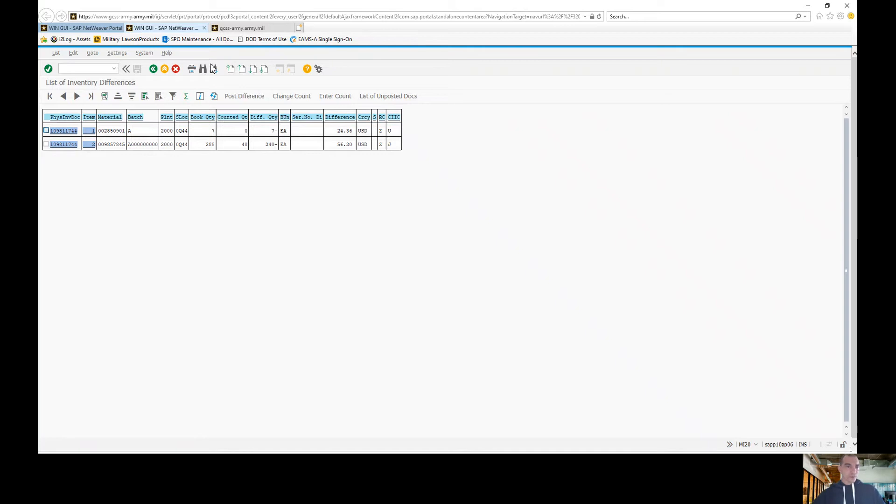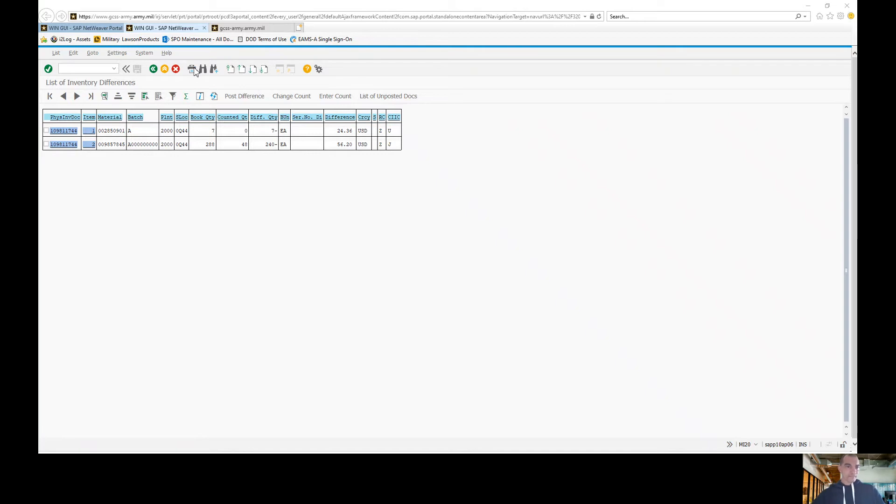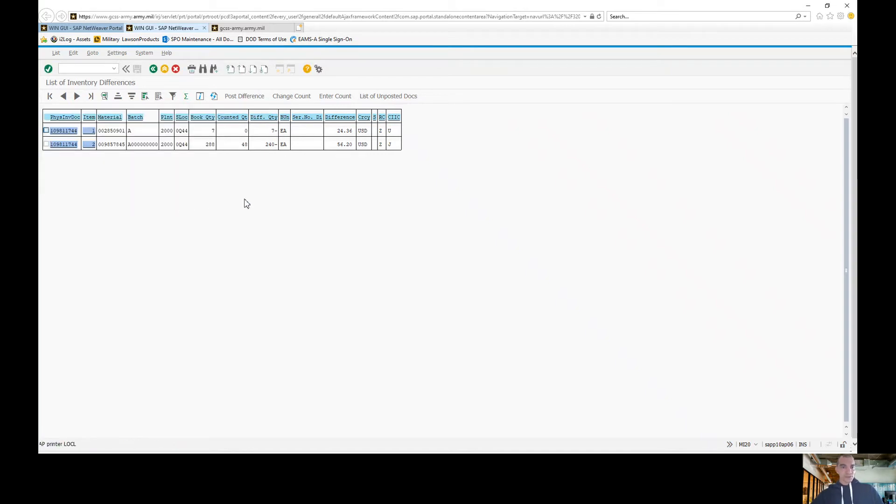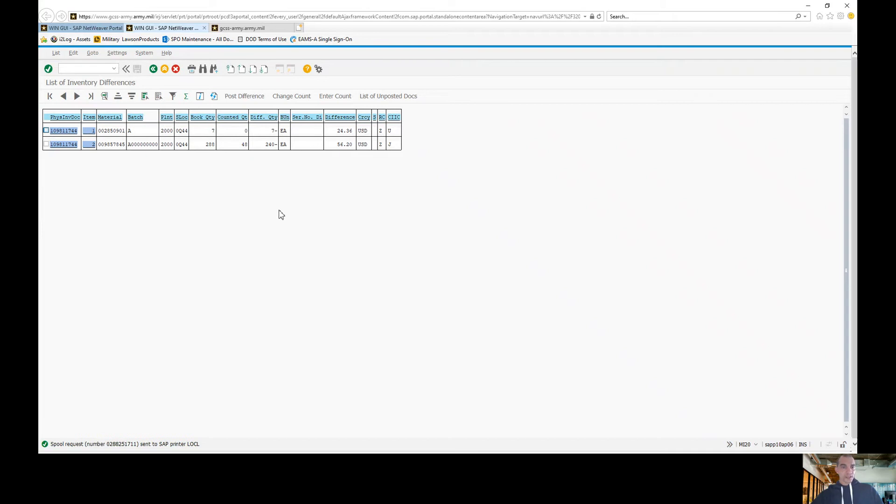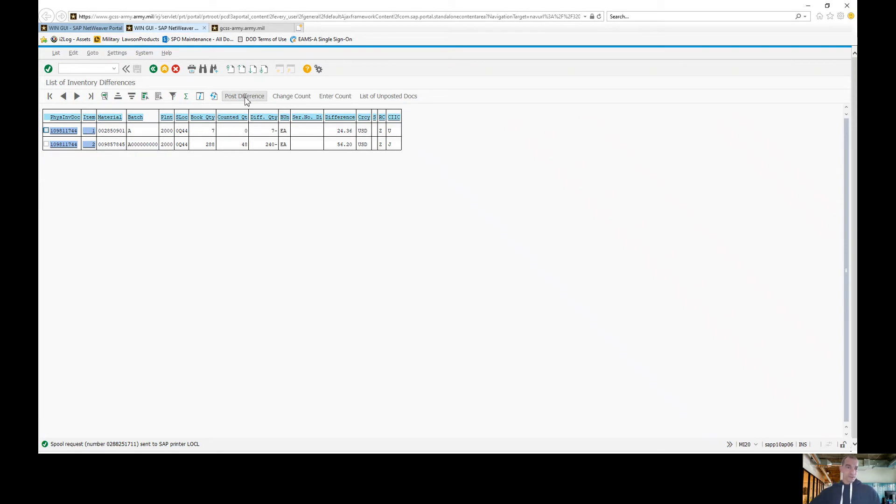In the event that everything checks out and everything's good to go with no issues, you can go right up here to print and print your document. If you wanted to, you could actually post your differences right from here, but for the purpose of the video series, I'm going to make that a separate video.